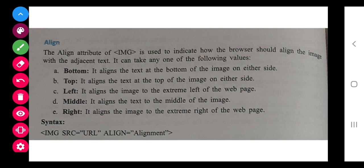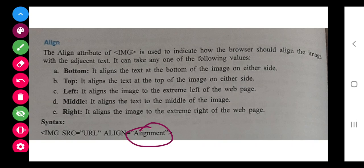Next is alignment - alignment is very important. Suppose you want to align in a different part of your web page. For that, bottom, top, left, middle and right are the options. In place of alignment, you have to write top, bottom, left, middle or right.